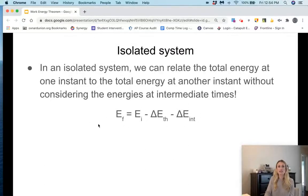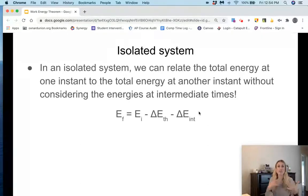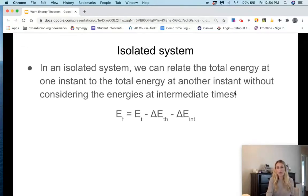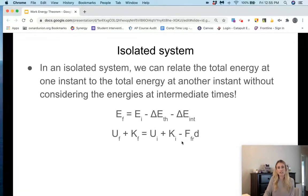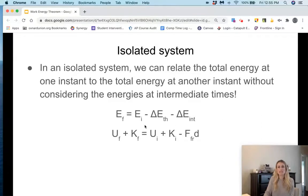We can use this equation in our calculations when we have non-conservative forces like friction. Most of the time we don't deal with internal energy, so the practical form is: total energy final equals total energy initial minus the change in thermal energy, which is just the force of friction times displacement. You will use this equation frequently in calculations when friction is involved.